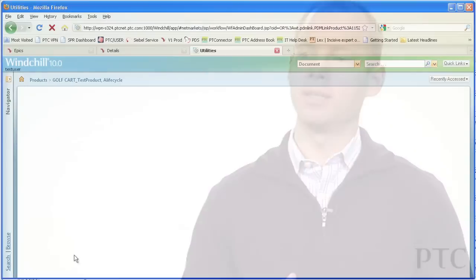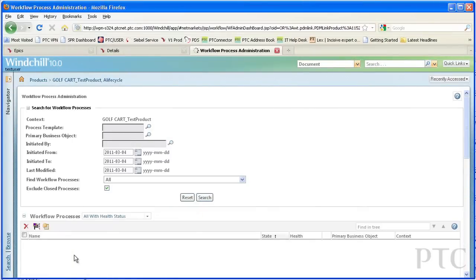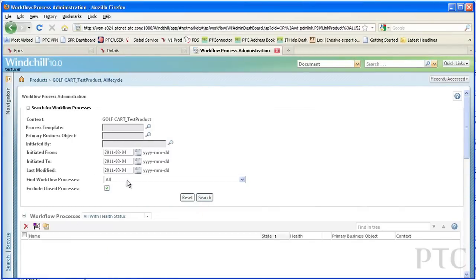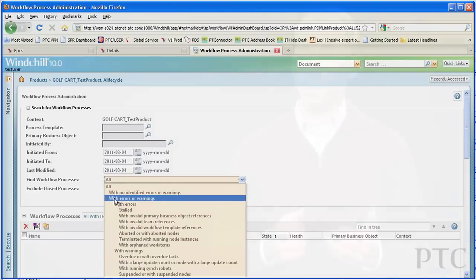For the system administrator, Windchill 10.0 offers improvements designed to simplify administrative tasks and improve system reliability, thus decreasing the overhead associated with running a Windchill system.